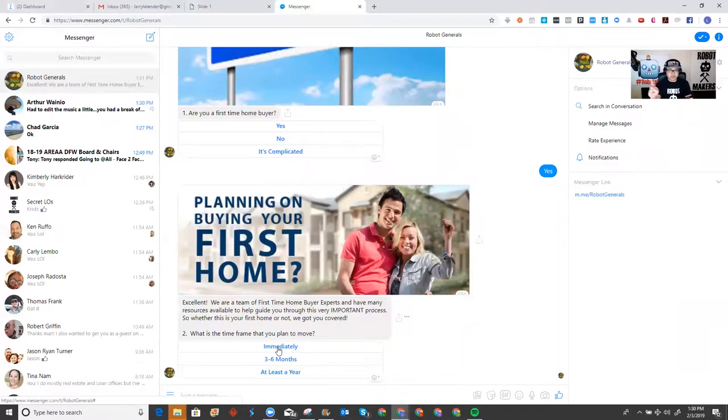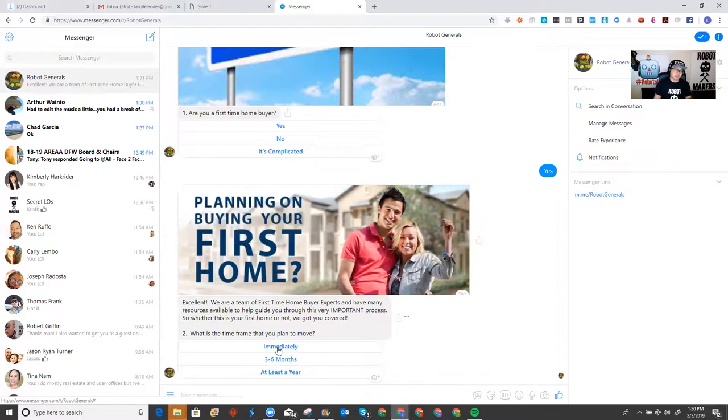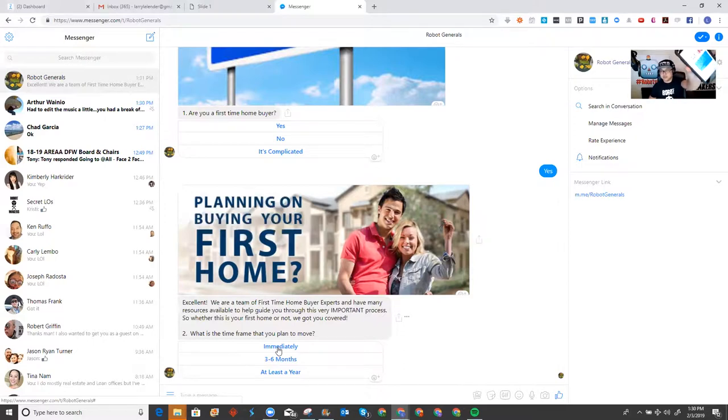But imagine this happening 10, 20, 30, 100 times a day, especially all at the same time. It's impossible for you to keep up with it, right? But I can actually watch the conversation happen in real time. As you can see, this is a real-time conversation. That's me seeing the same screen.